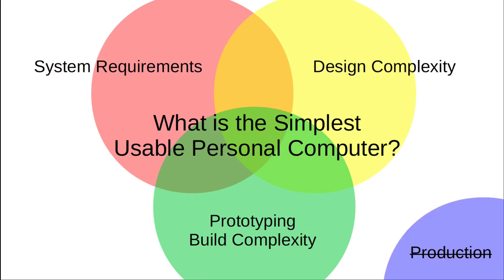But what if we consider three different aspects here? What are possible system requirements? What about design complexity and prototyping build effort? Let's exclude any aspects concerning mass production here for obvious reasons. How to specify system requirements for a simplest usable personal computer?